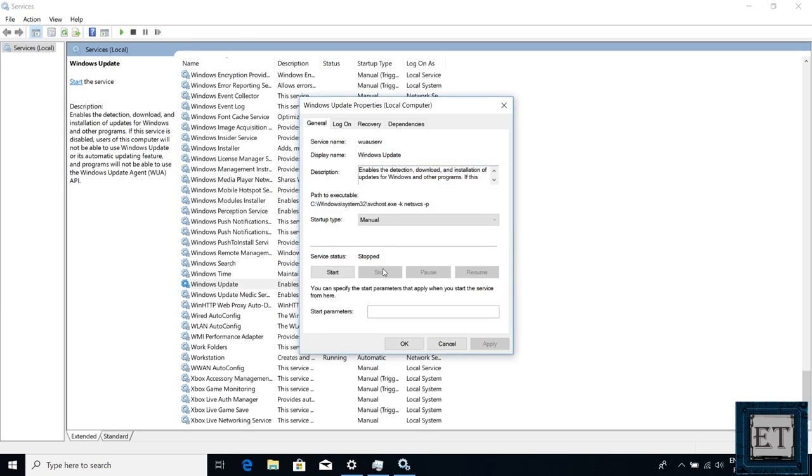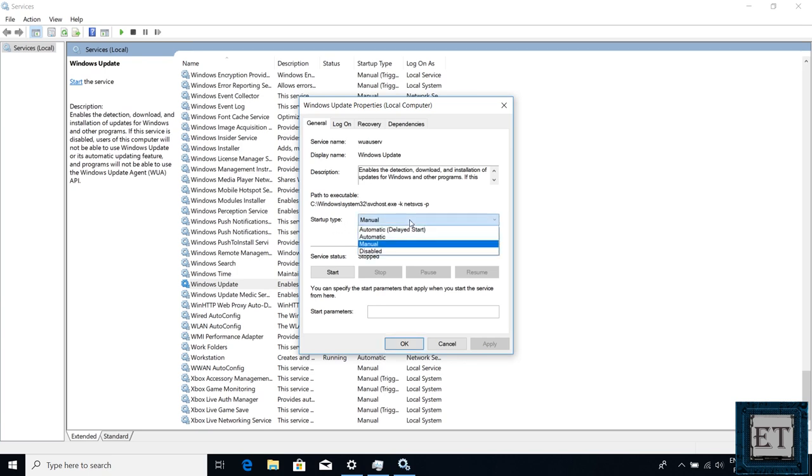Now this will stop the automatic update until I restart my computer. As soon as I restart, the automatic Windows update will start running again. To prevent that from happening, go to where it says startup type and click on the drop down. Here choose what startup type is suitable for you.